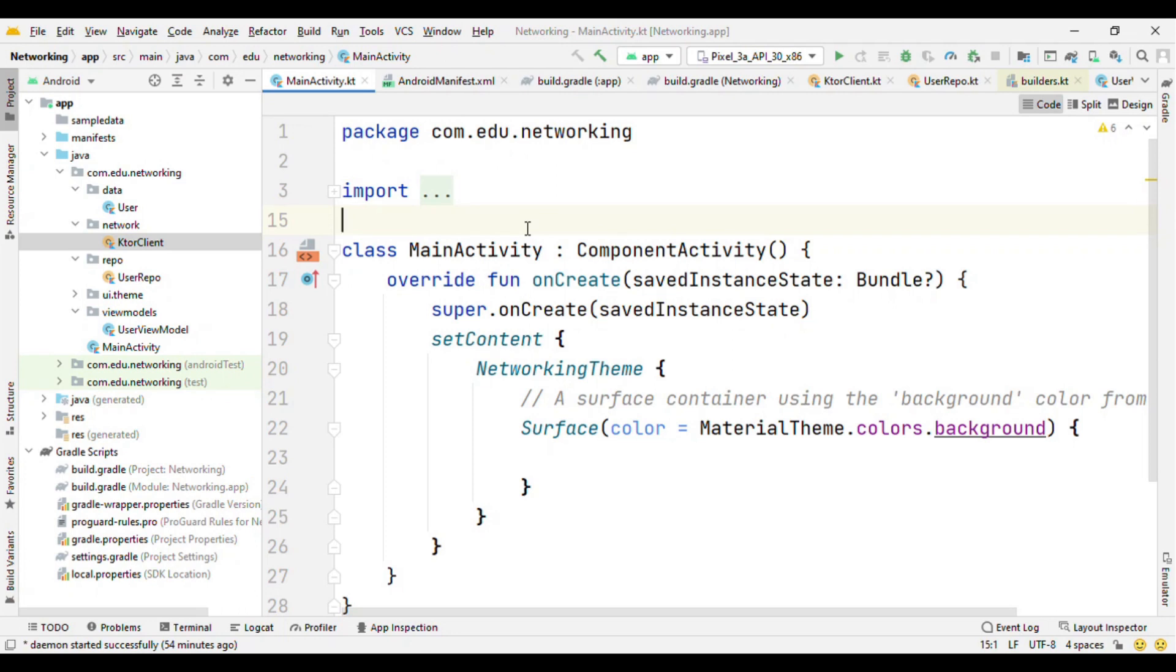Hey everyone, welcome to All Techies. I am Pankwesh Rai and in this video I'm going to talk about how you can add the networking library ktorClient to your Android app with Jetpack Compose.